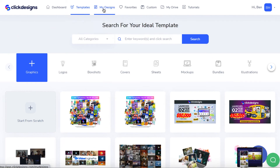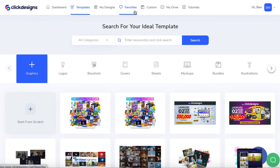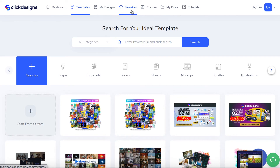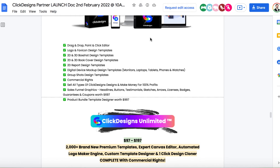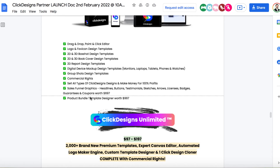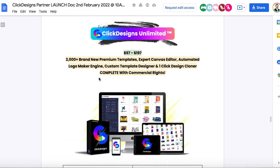You can also go to 'My Designs' and if you like certain templates there are a lot of them here and you can favorite them as well. As far as all the features and pricing, the front-end version will probably be available starting at $47 one time, but the price will be going up every few hours. You're getting everything I showed you including the drag-and-drop editor, logo and favicon design templates, box shots, book covers, 2D report templates, commercial rights to sell all these for any price you want, and the product bundle template designer — this is something brand new I haven't seen in any other graphic design tool.